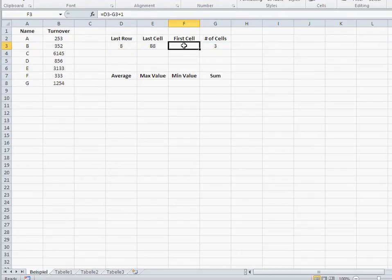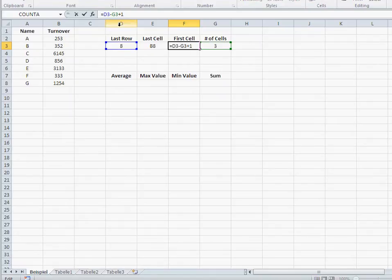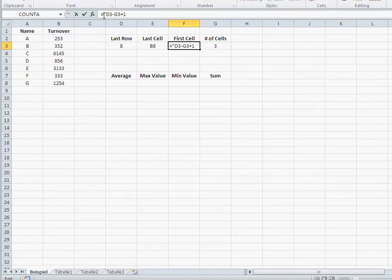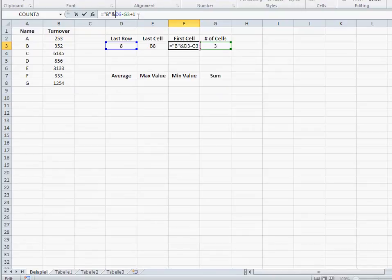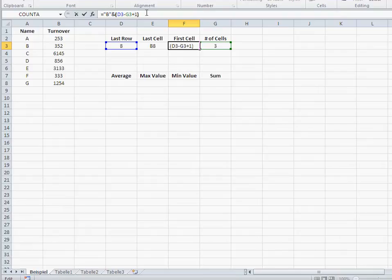Now, all we have to do is concatenate that six to a B. So basically, again, I click in here, in quotations, B, and because here we have some calculation going on, it's advisable to have some parentheses in front and behind that calculation. There you go.